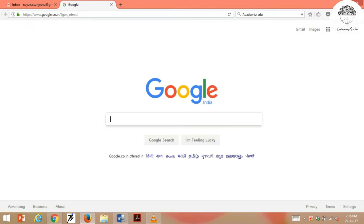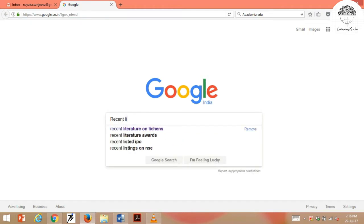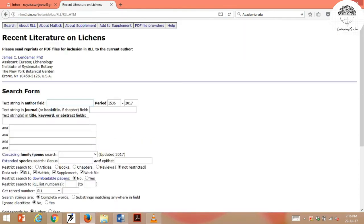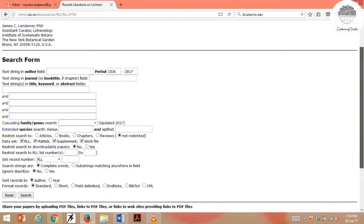The first very important database is Recent Literature on Lichens. Just type 'Recent Literature on Lichens database' on Google and you will get this link. This database has several fields: you can search literature based on author names, keywords, genus, family, or species. For example, let us see the literature of Diwakar.